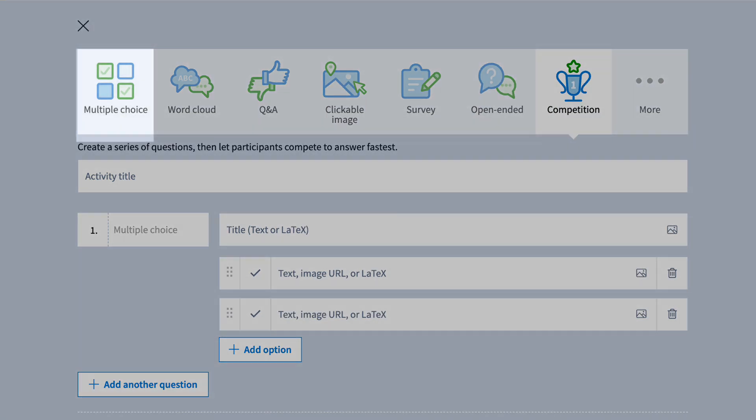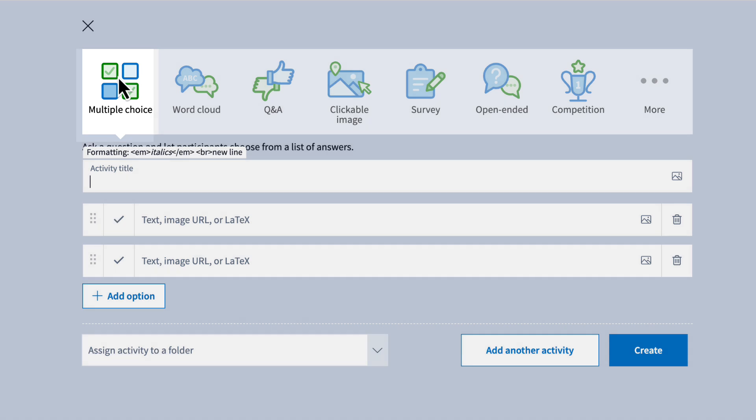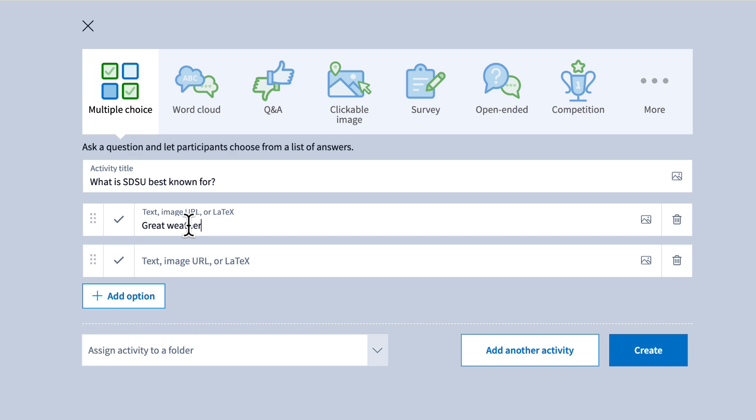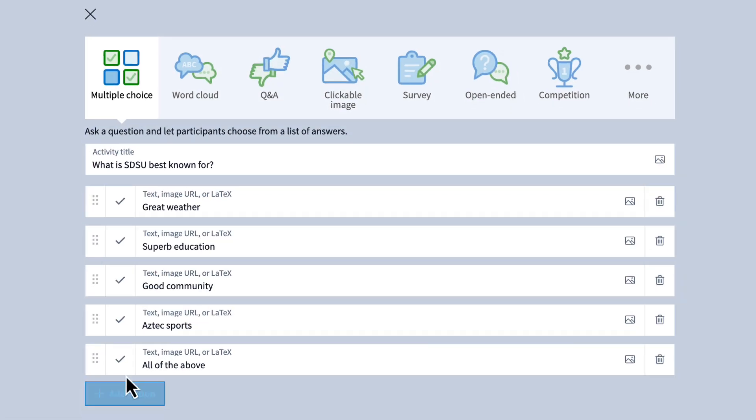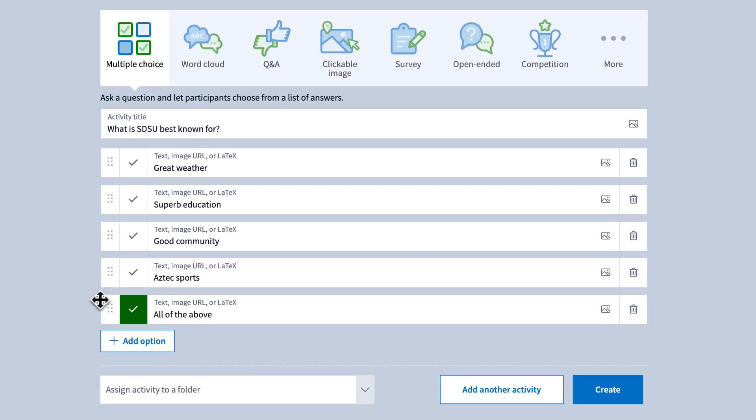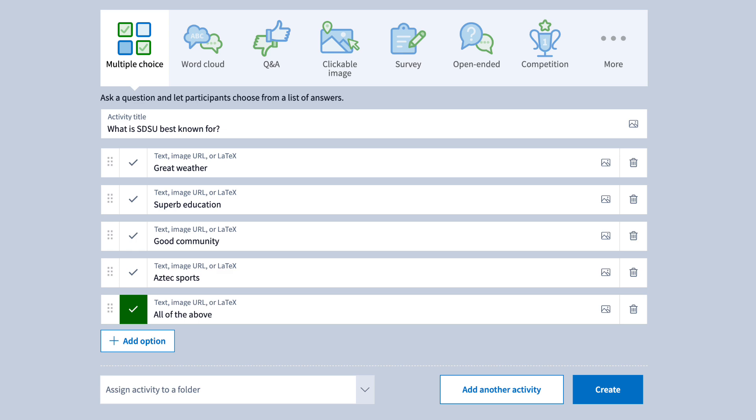For this example, we'll create a simple multiple choice activity. Enter your question in the title field, and add possible answers. You can mark the correct answer by clicking the check mark next to it, or you can leave it blank if you want the activity to function like a poll.